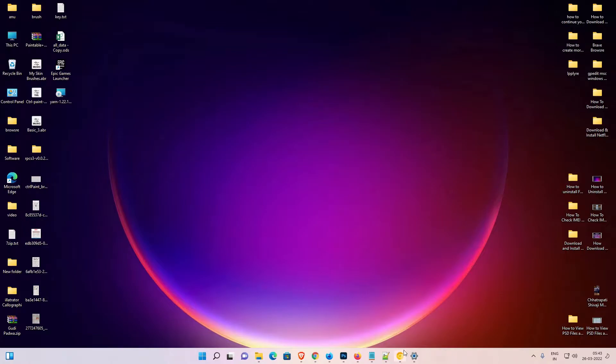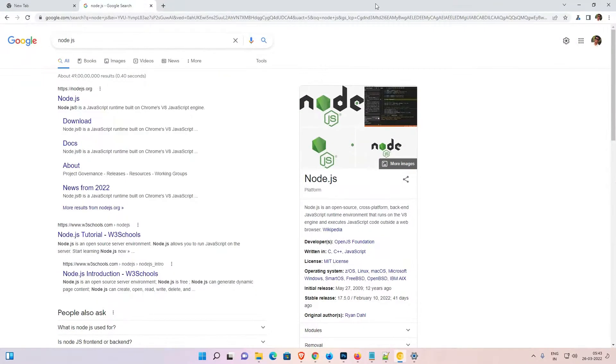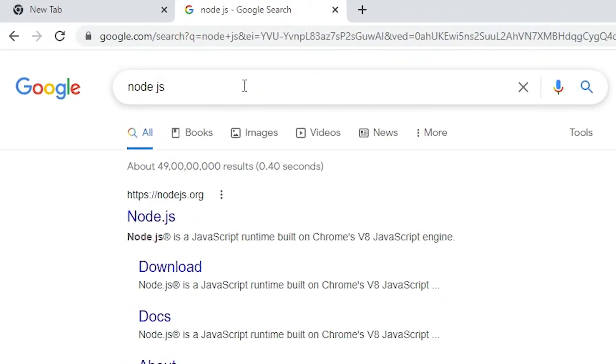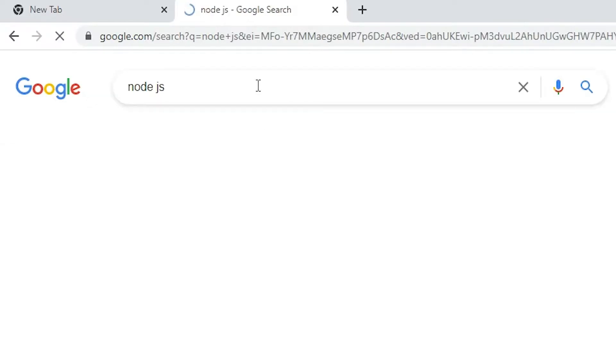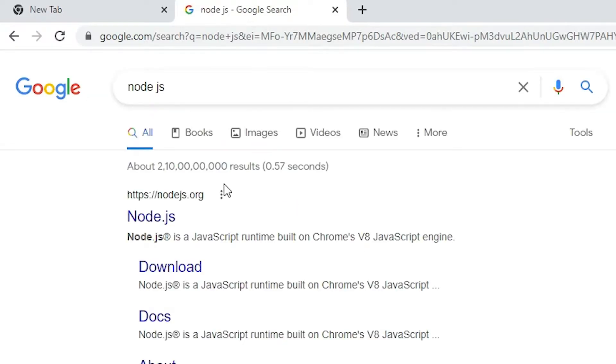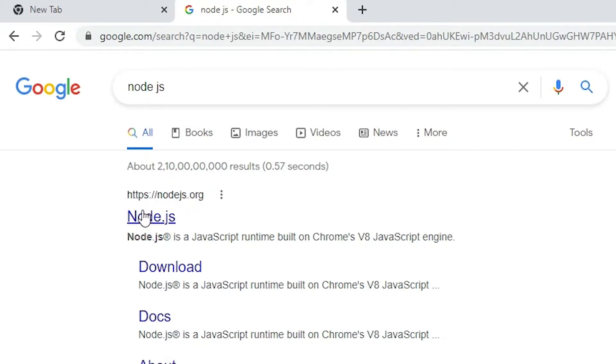First of all, go to any web browser and type 'Node.js' and hit enter. The first link is from nodejs.org - this is the official website of Node.js. Just open the first link from nodejs.org.